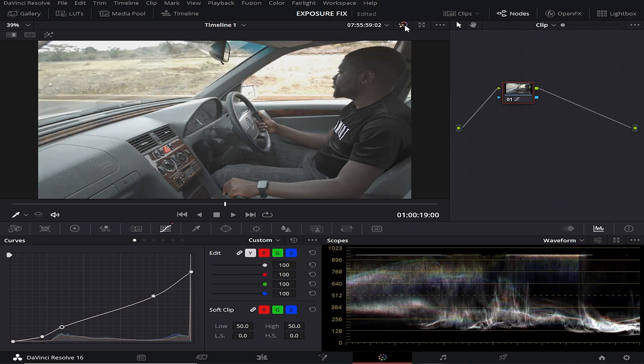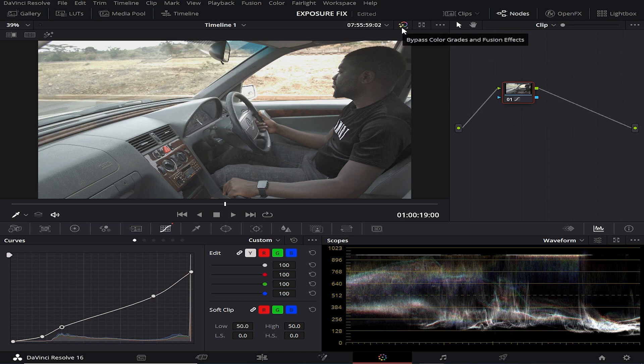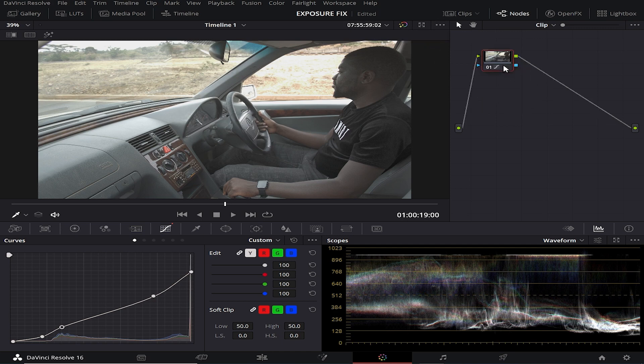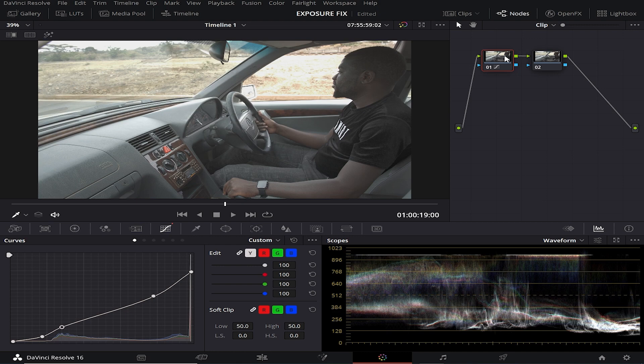But look, just by doing this we already brought back details in front of the vehicle. So this is a trick that you can use to bring back exposure in your footage. If you want to continue color grading, you can continue adding nodes, but this was just showing you how to bring back detail that is clipped.